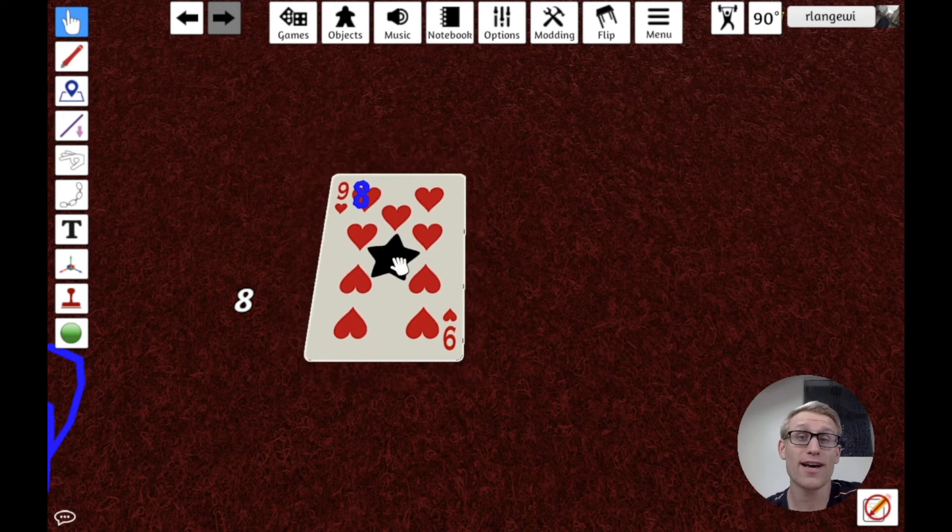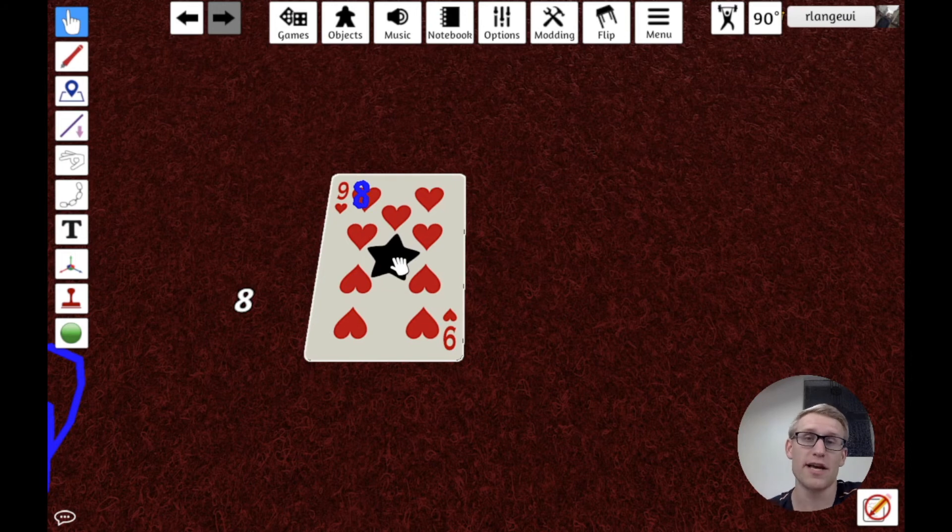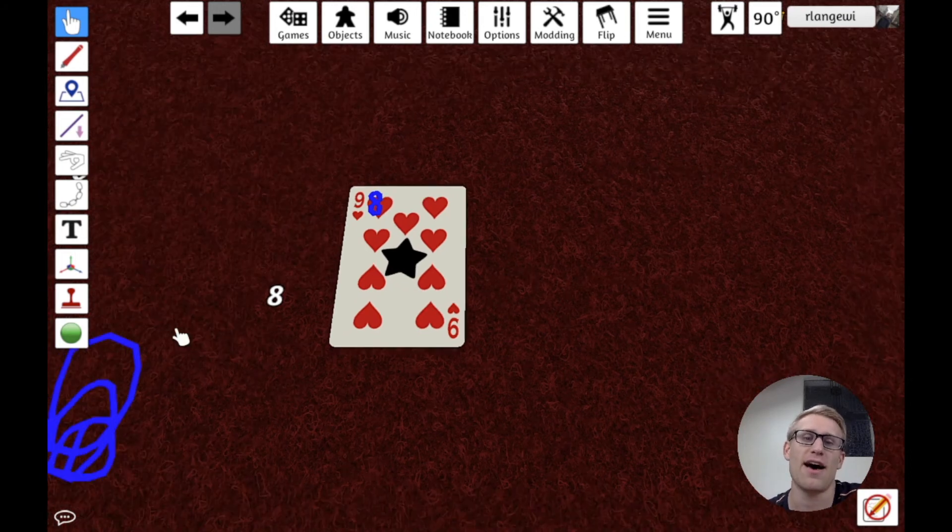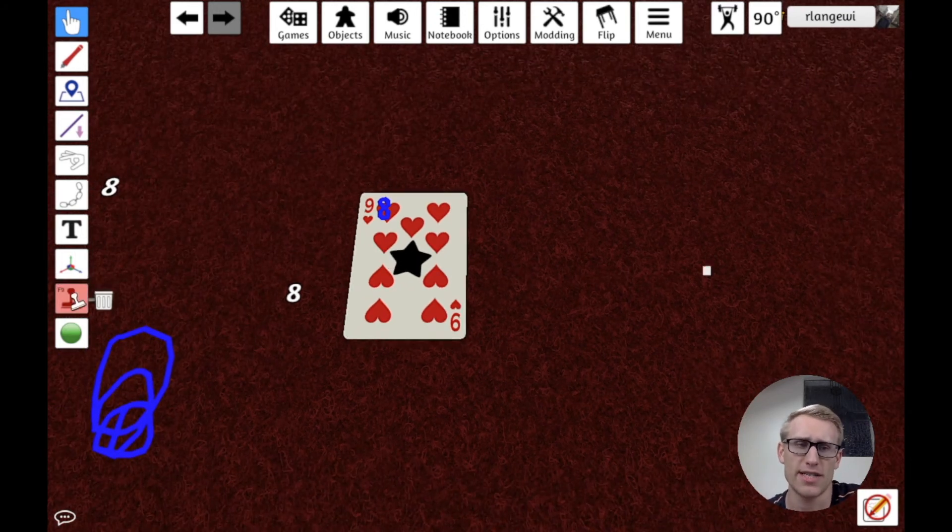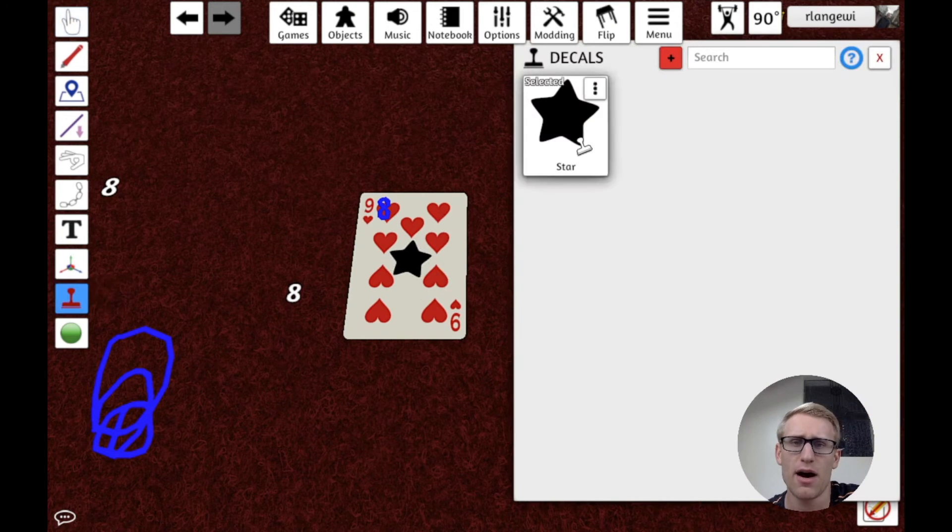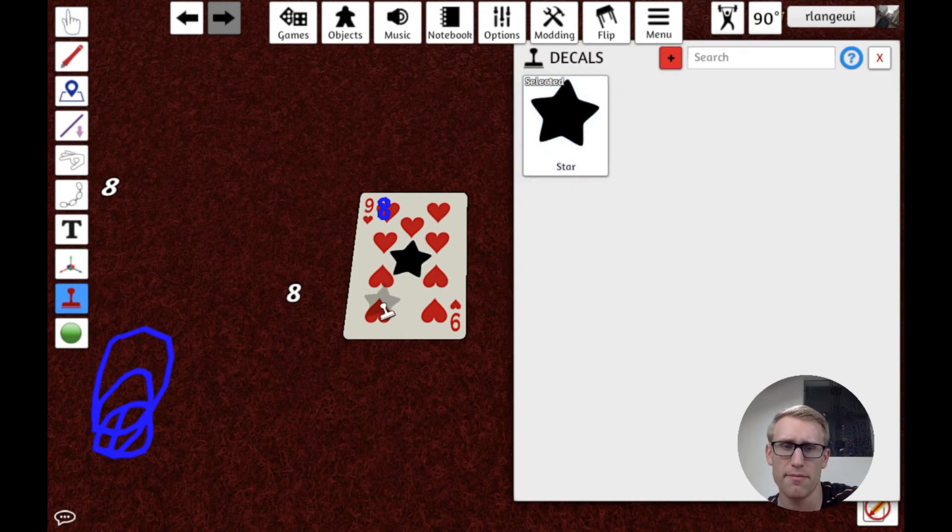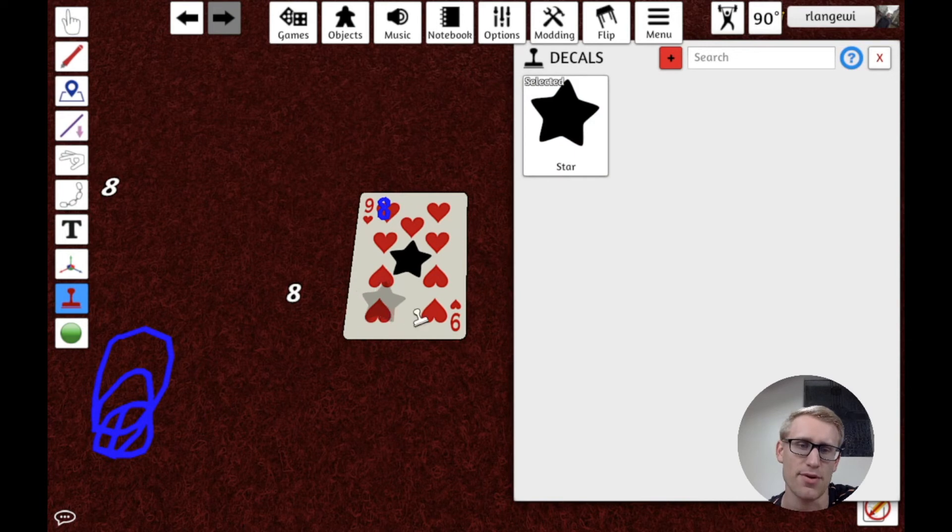So if you had a legacy game that had stickers, all you would have to do is import those stickers as decals, and now they're available to stamp onto whatever you want to stamp. And it's nice. You can use the plus and minus keys to adjust the size of the stamp. So situationally, that might be helpful.